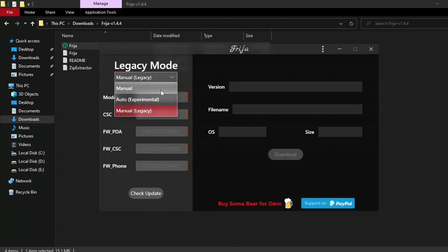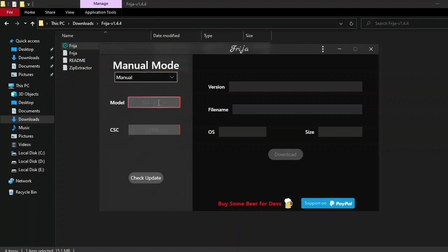For example, I'm going to put the model number for Note 9, which is a very old phone but a legendary device. Here we go. I'm going to use my CSC code, which you can find on the back of the device, or...